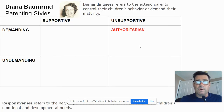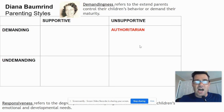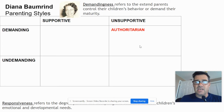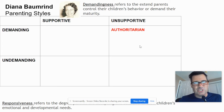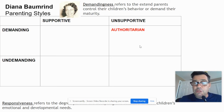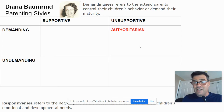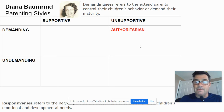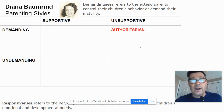First, we're going to start with a parent who is demanding but unresponsive. They demand things from the kids and expect maturity, but they don't really support the child emotionally — they're emotionally distant. This is called authoritarian. Go ahead and write that at the top of your box, maybe in bold or a different color.